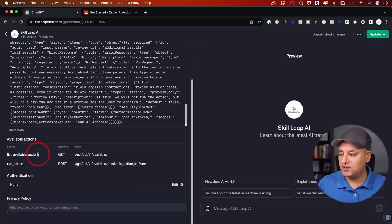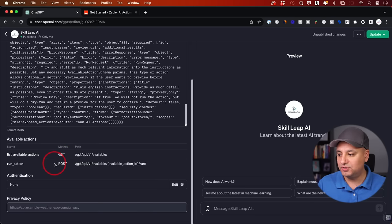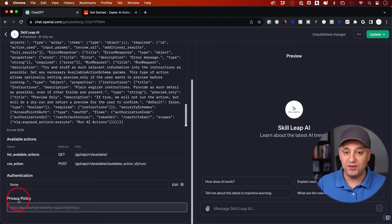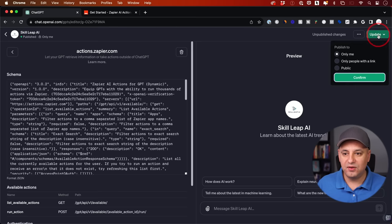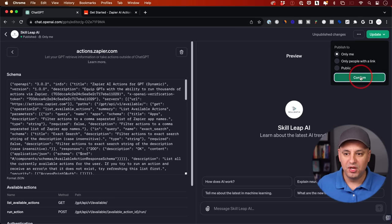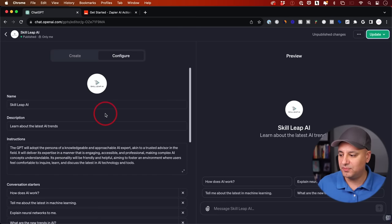What this does is give us two available things: it can get actions from our Zapier account and it can actually run those actions. Underneath this you also have authentication, which will happen when we connect Zapier. If you want to make this publicly available, you need to add a privacy policy — something from your own website. Right now I'm going to publish this to only me; we can change that later. Since I was editing an existing one, I'll just go ahead and update it to save my work.